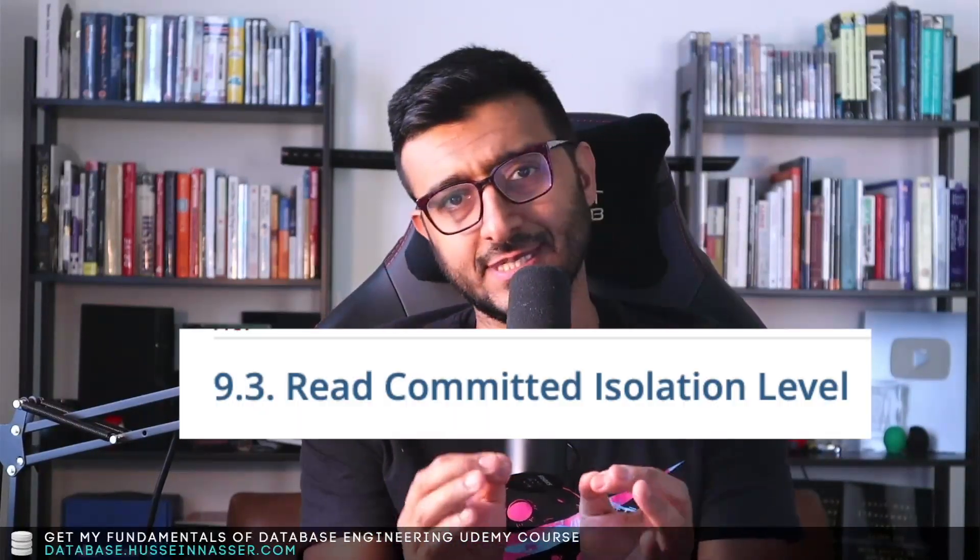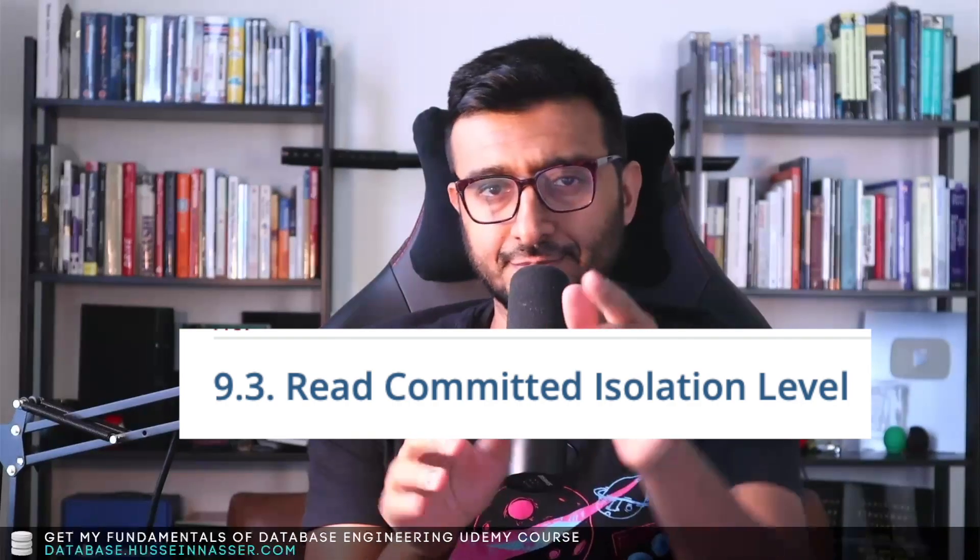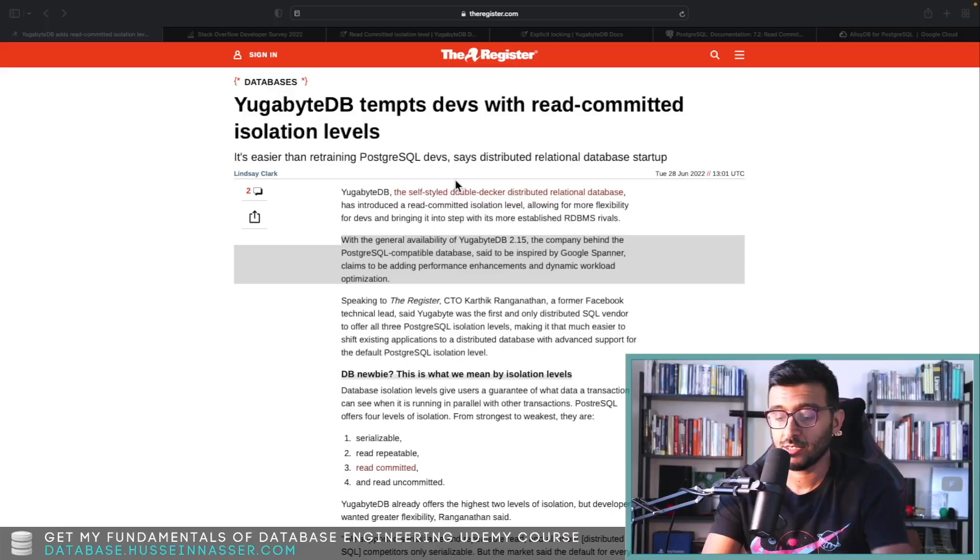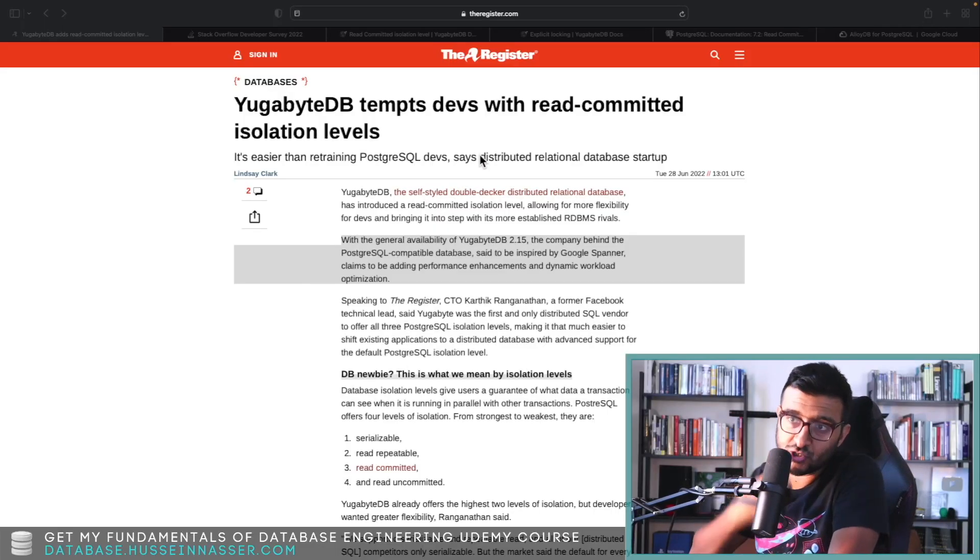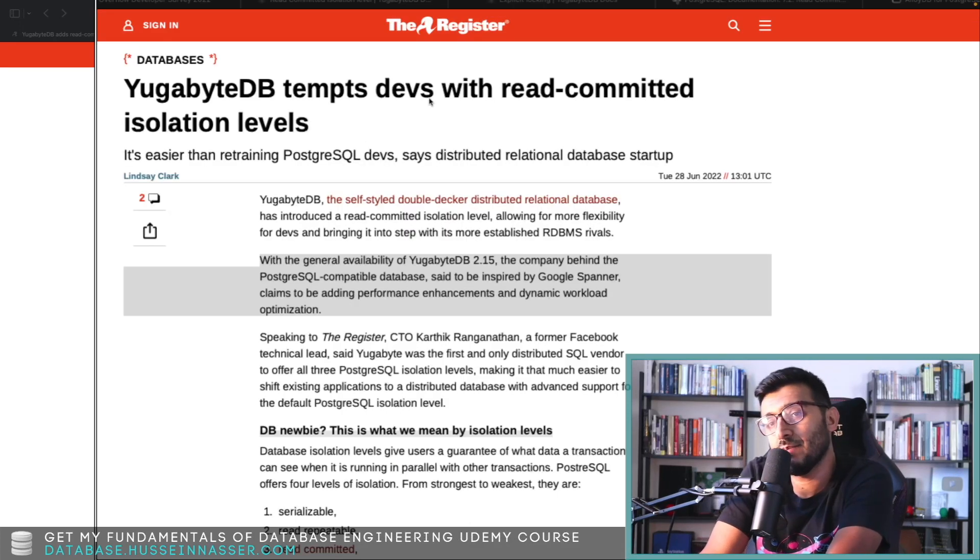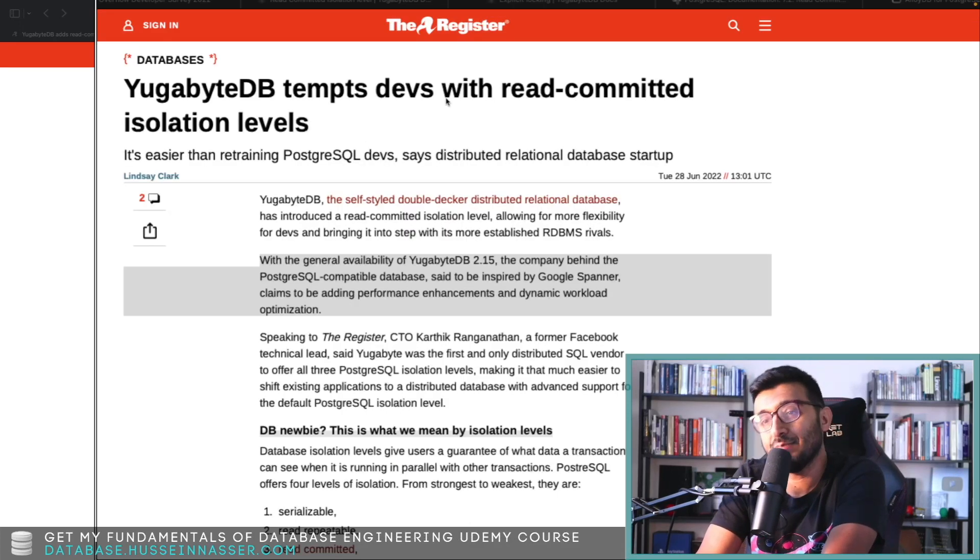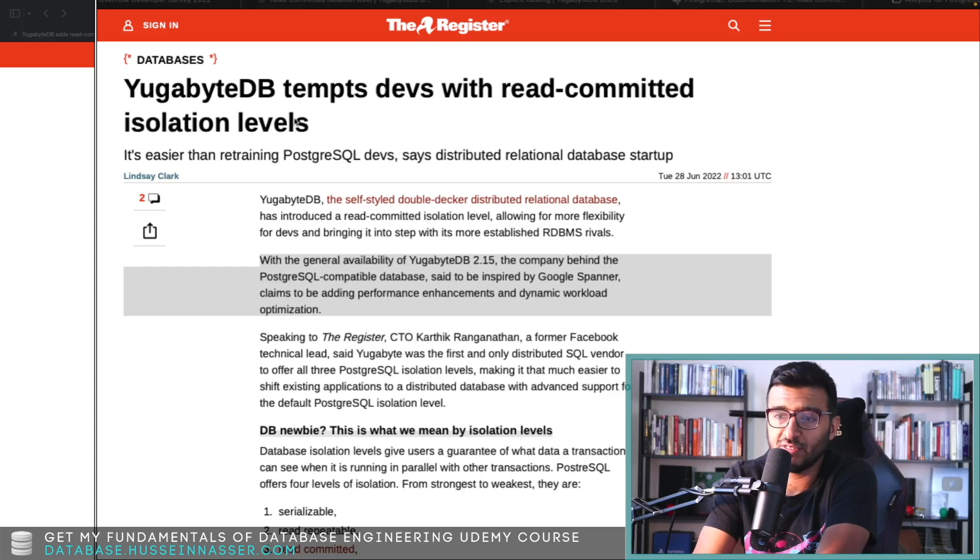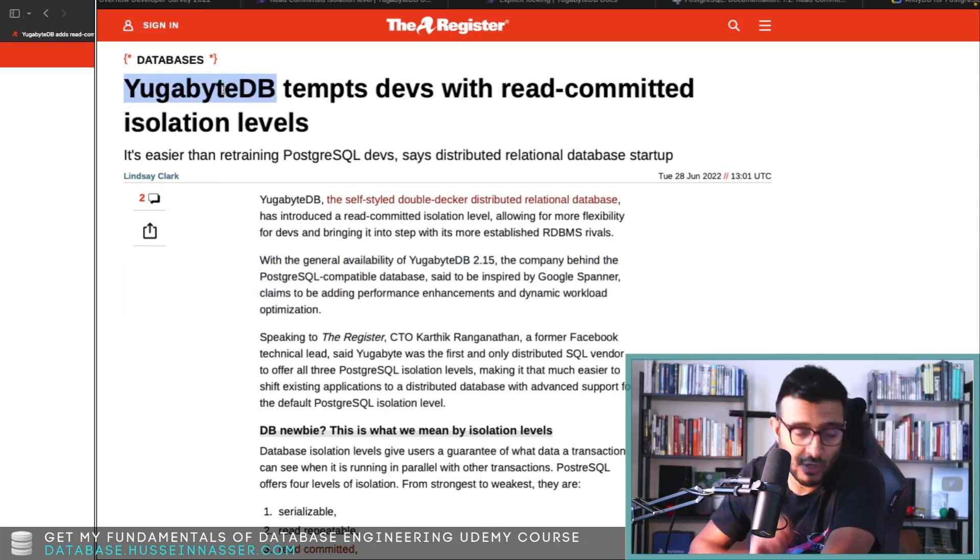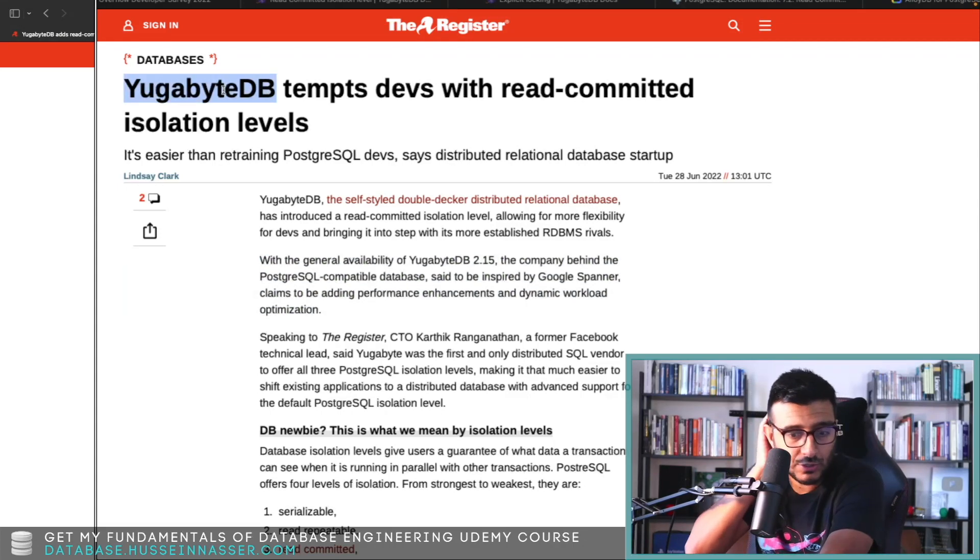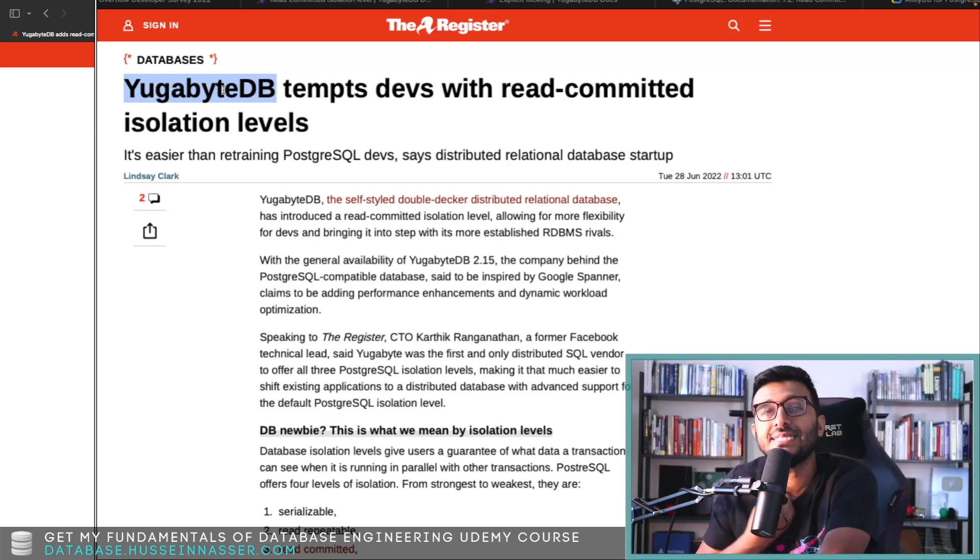YugabyteDB adds a new feature that I was surprised to see wasn't there since day one, and that is read committed isolation level. Let's jump in and discuss. This comes from The Register and it's titled 'YugabyteDB tempts devs with read committed isolation levels.'